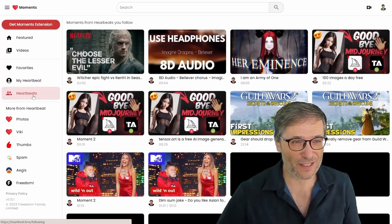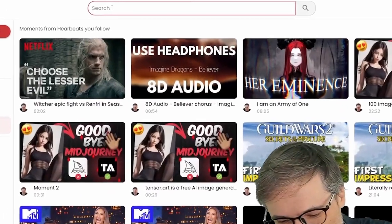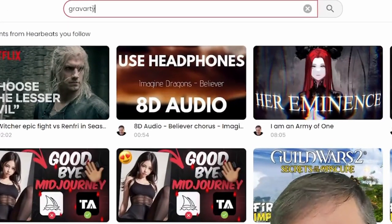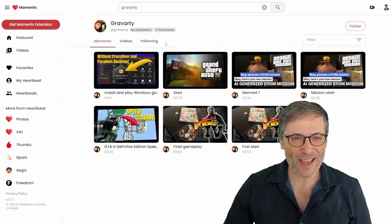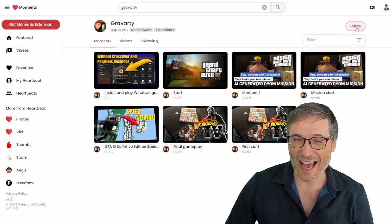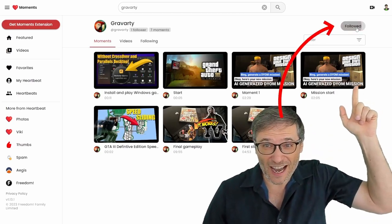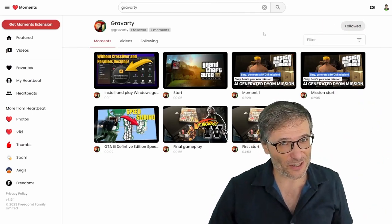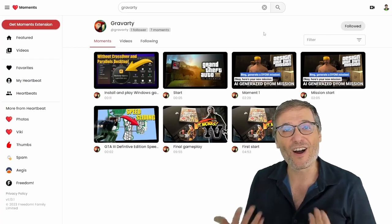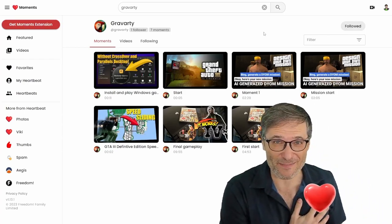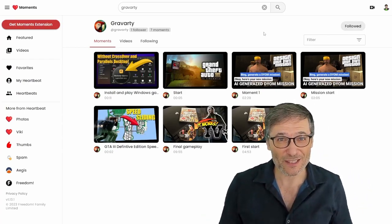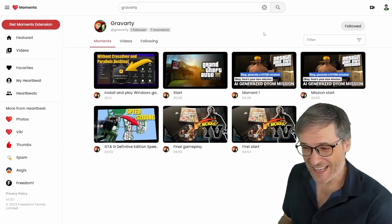For example, if I search for Gravarty, you can see his Heartbeat. Now he's got no followers, so let's fix that. Click the follow button up there. Just like on YouTube you subscribe to channels, on Heartbeat you follow my Heartbeat if you enjoy the moments created by a person like this.